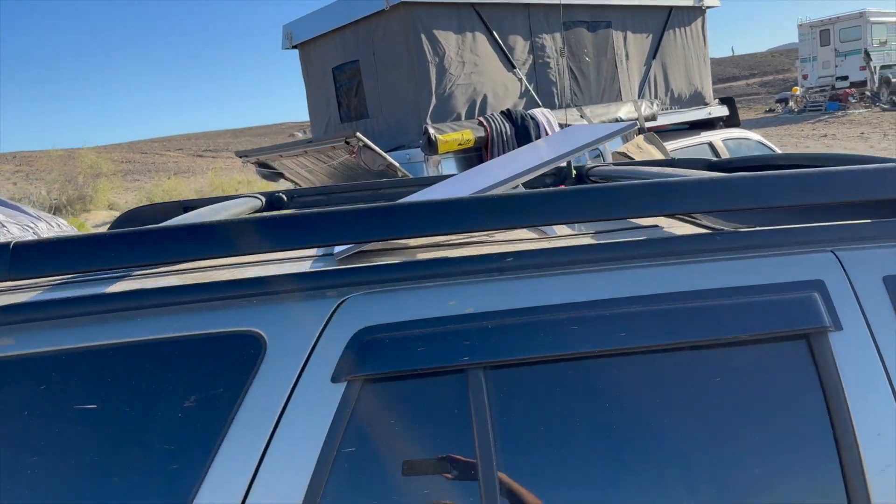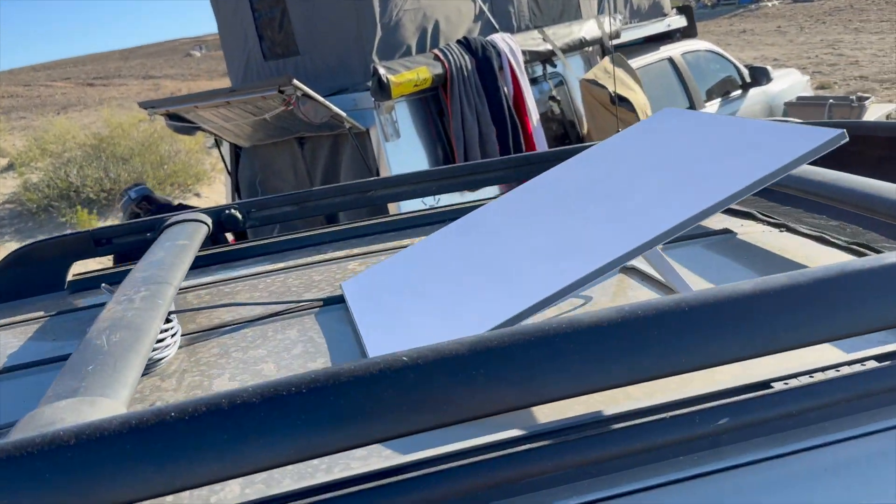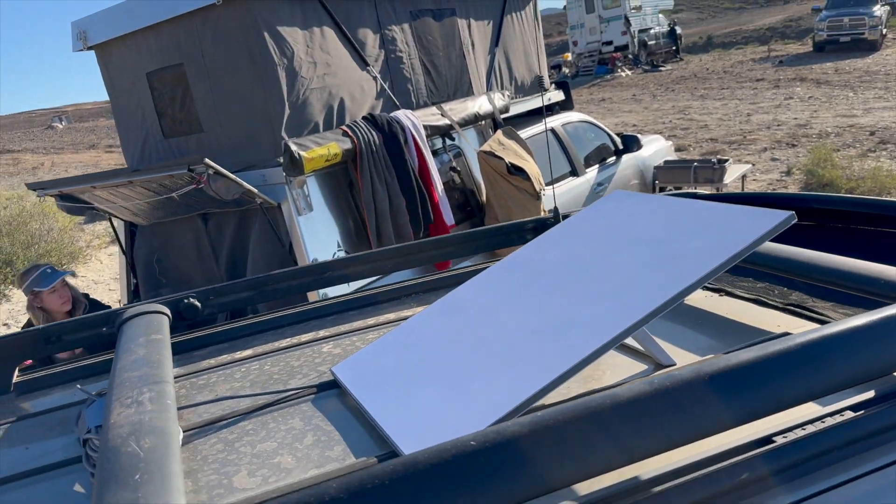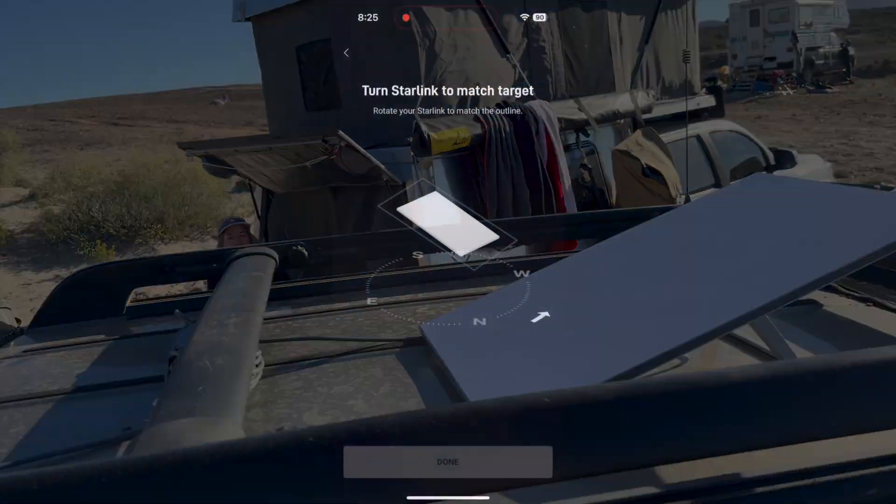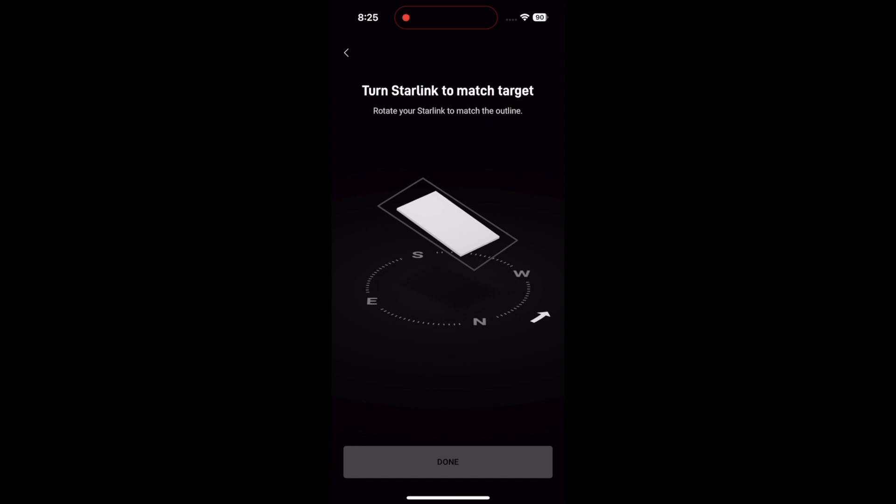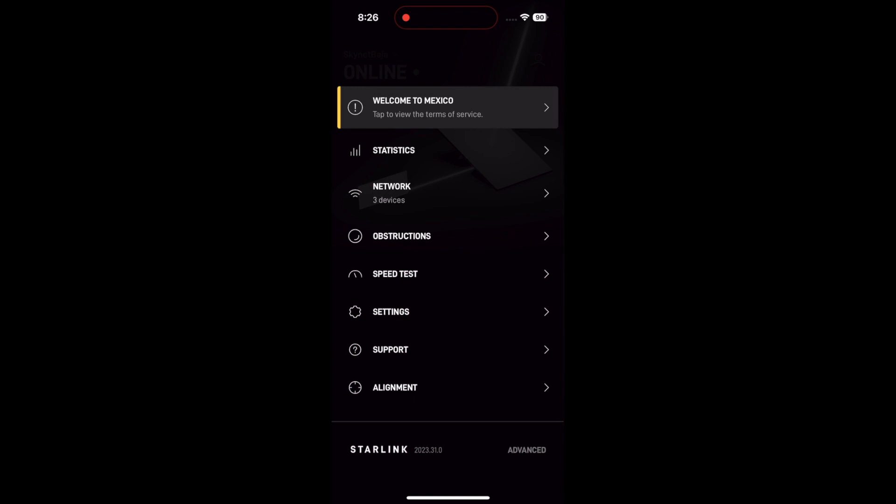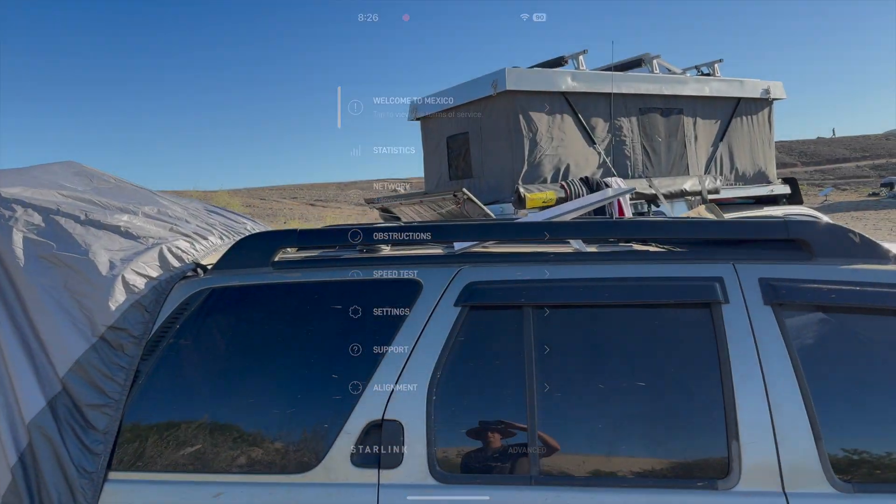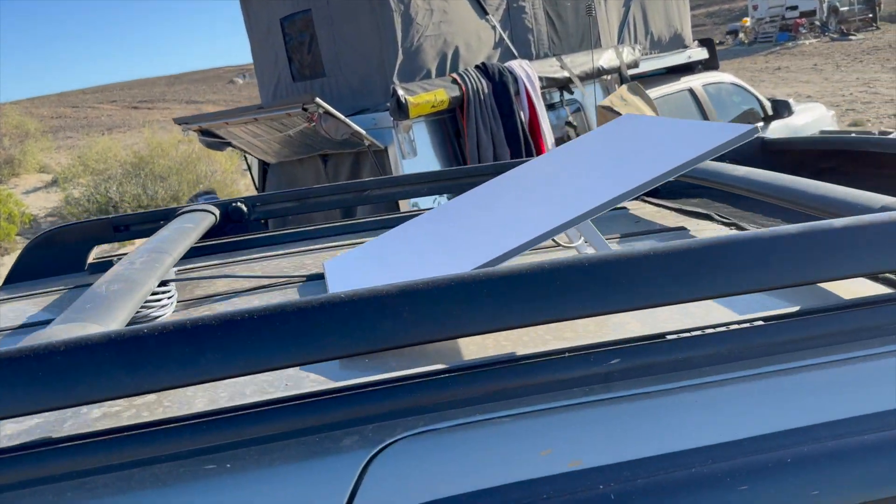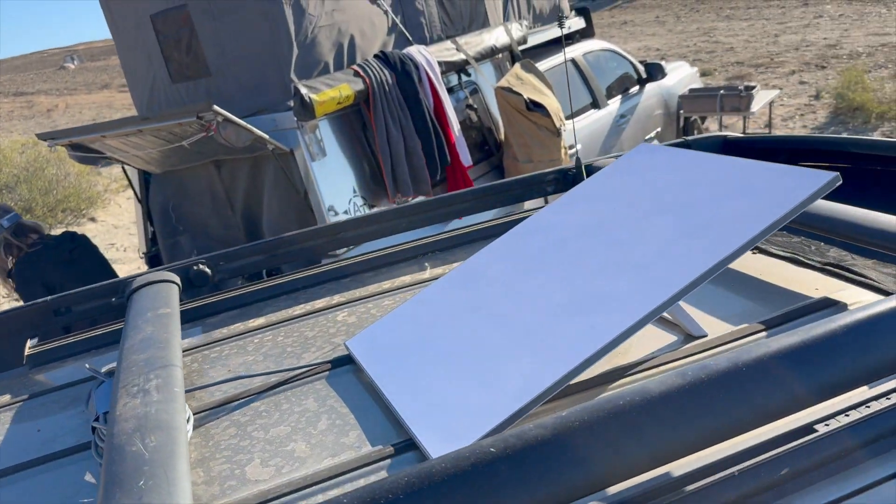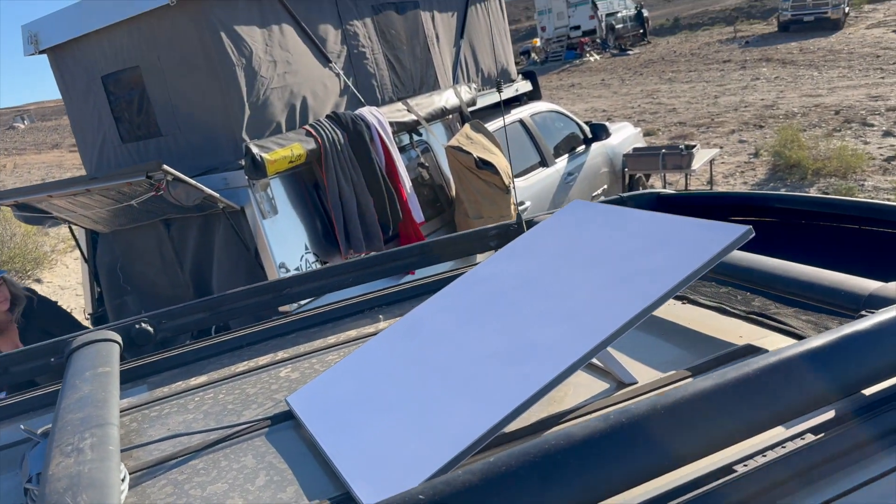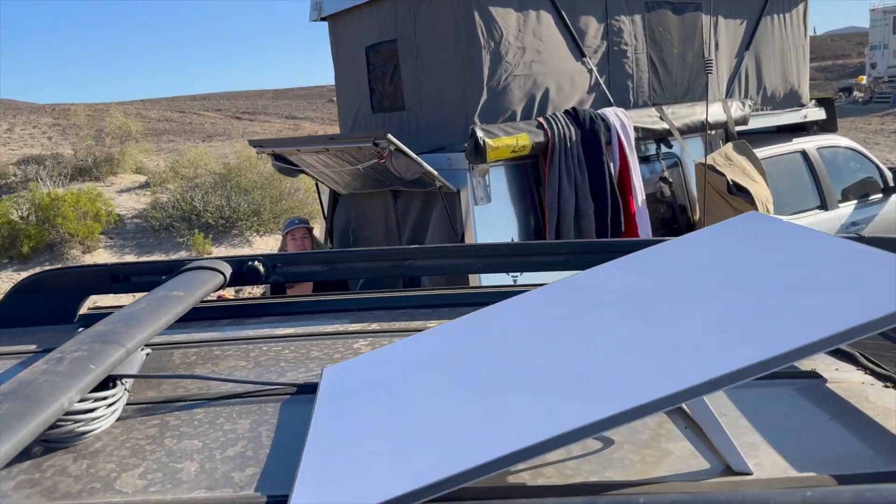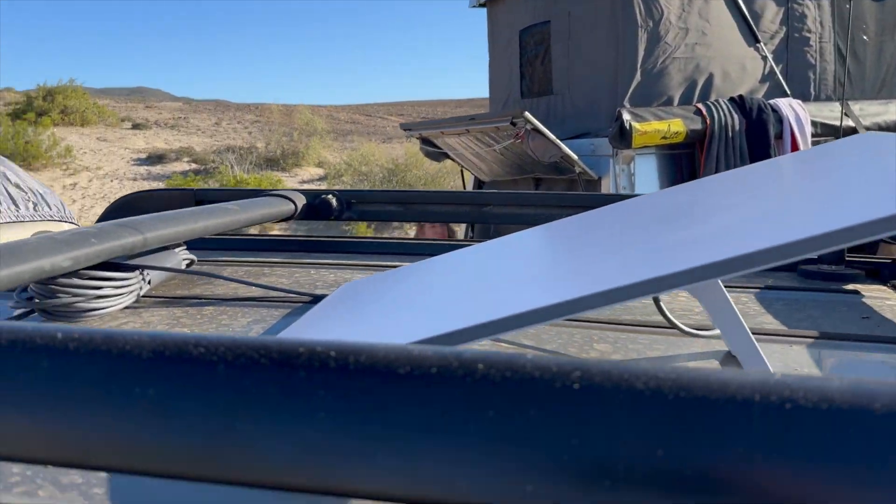Once it's all connected using the phone app you can download at the app store, it only takes about three to five minutes to boot up. You literally just scoot the dish into position with your hand using the app to align it, and once you do that you never have to move it.